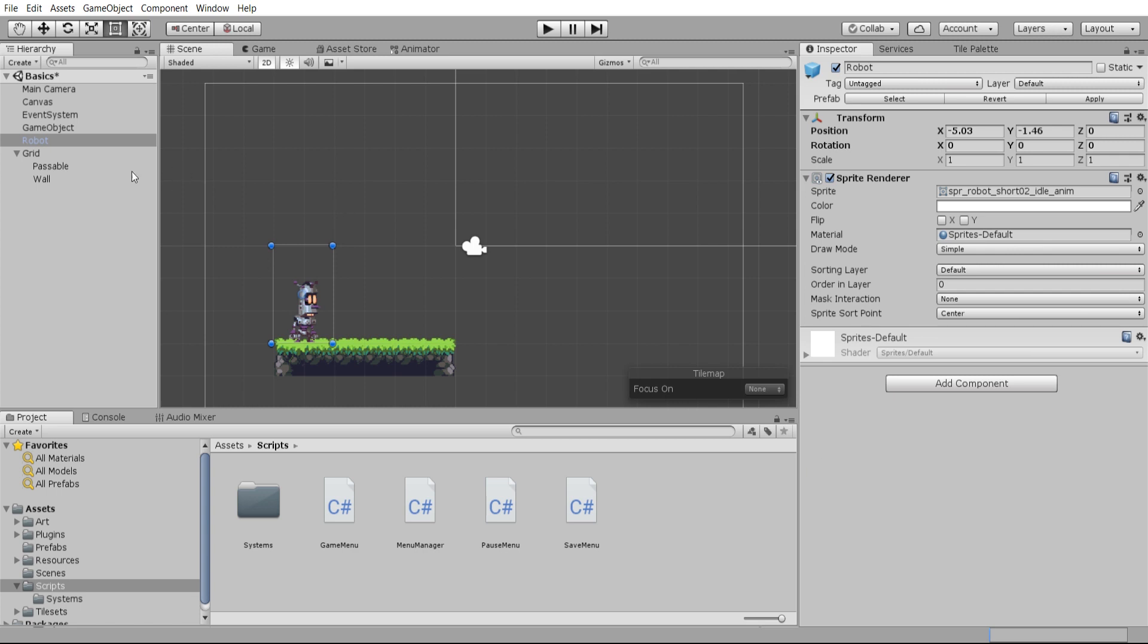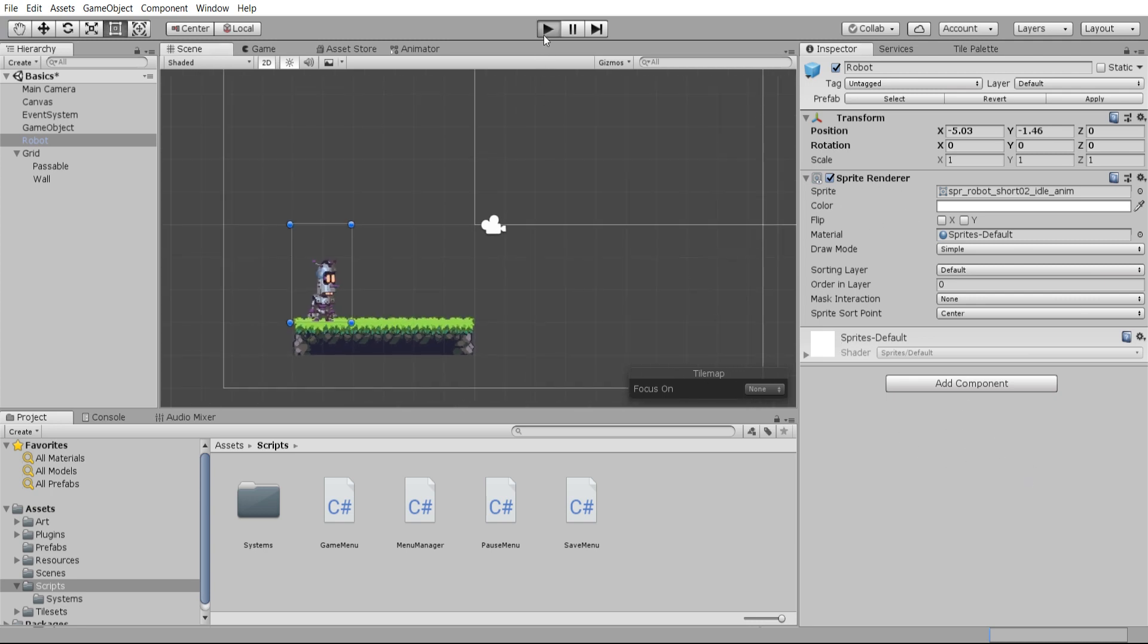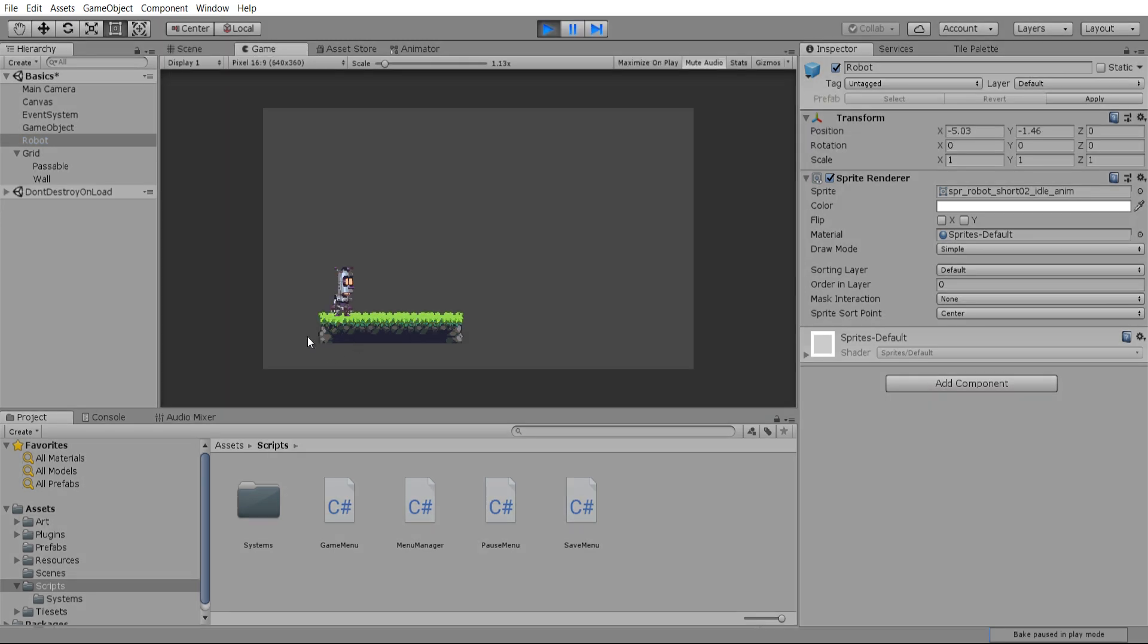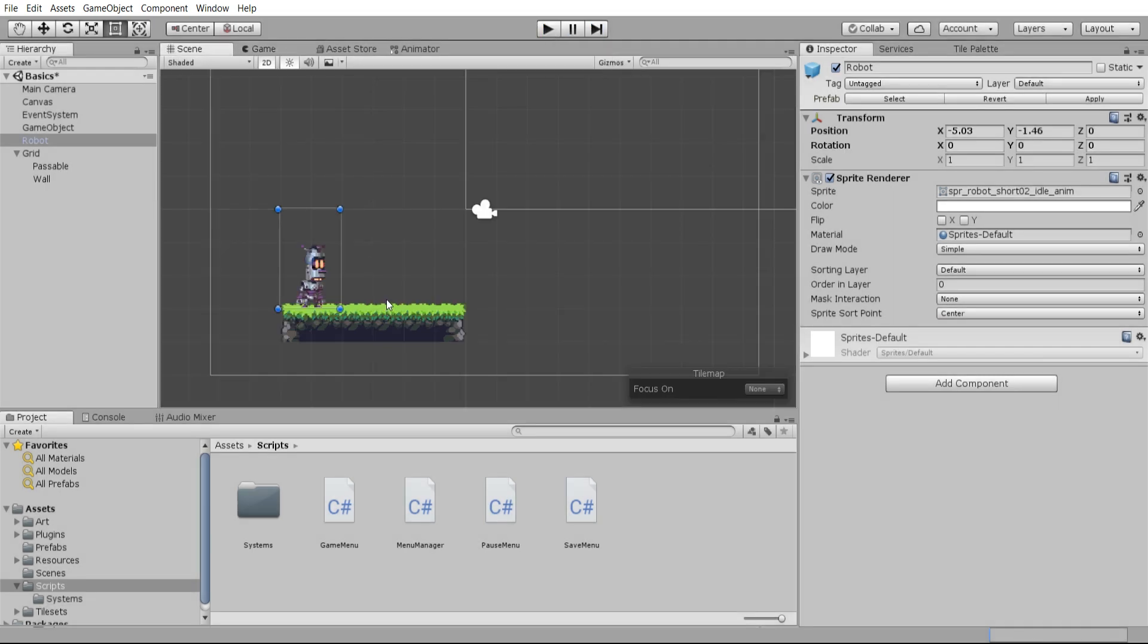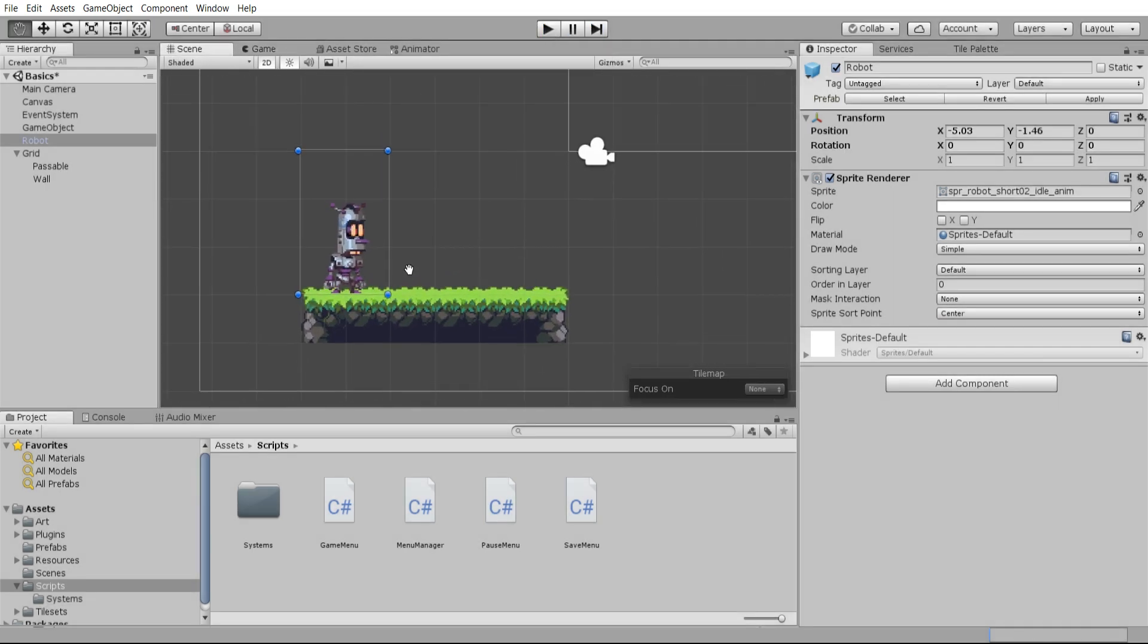By attaching it to this robot game object I have created, you can see that this robot has a transform, which all game objects do, and a sprite renderer, but nothing else. So if I hit play, absolutely nothing would happen. Even if I remove the tiles under it, it wouldn't be affected by gravity. So our game object is as simple as we can make it while still displaying it.